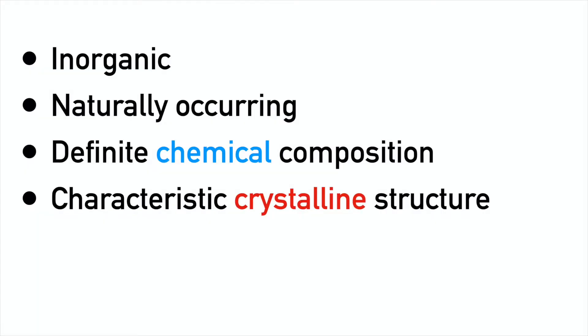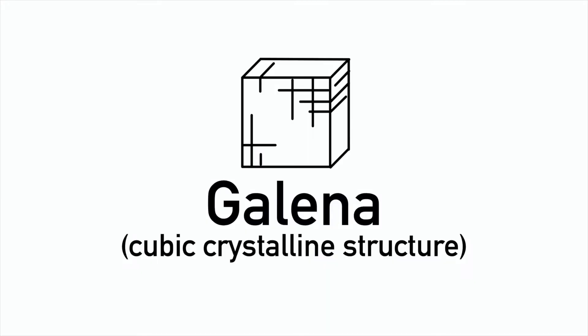Having a characteristic crystalline structure means that the crystals that make up the mineral cause the mineral as a whole to behave in a certain way. A good example of this is galena, a common sulphide mineral. The crystalline structure of this mineral means it has three cleavage planes, all at right angles, so it's often found in cube shapes.